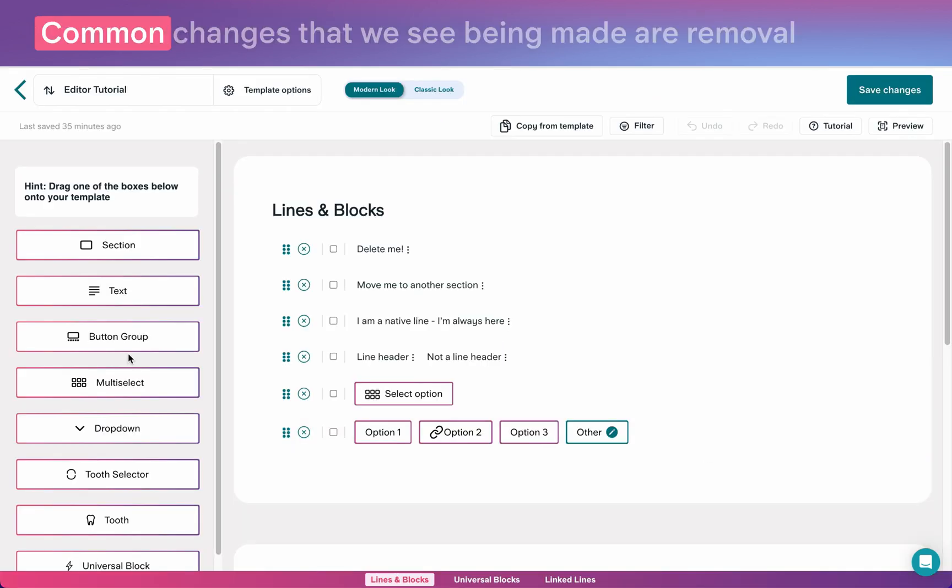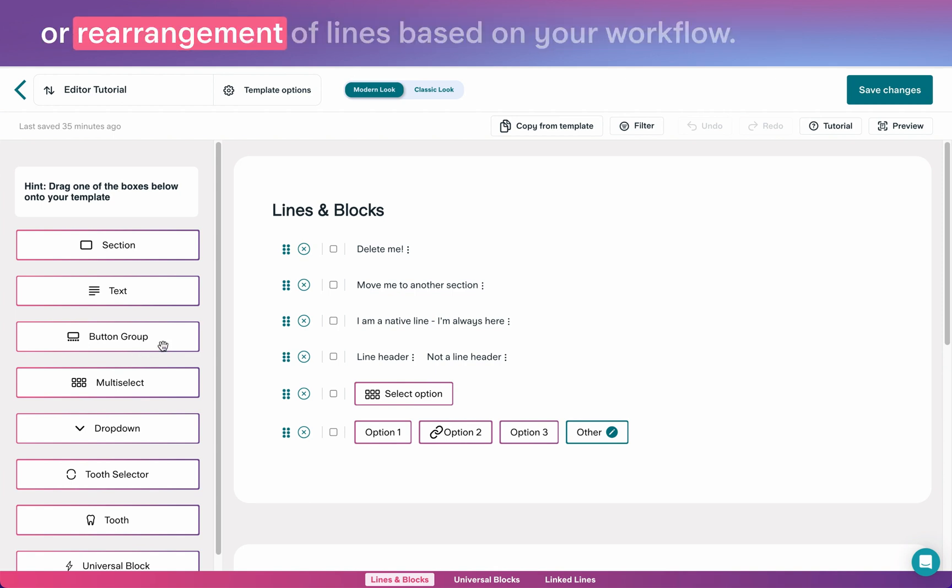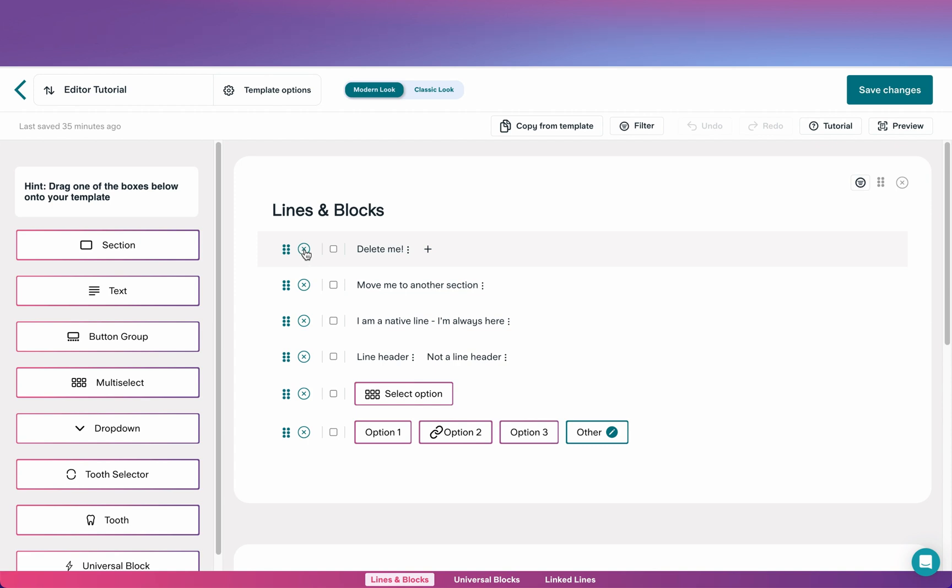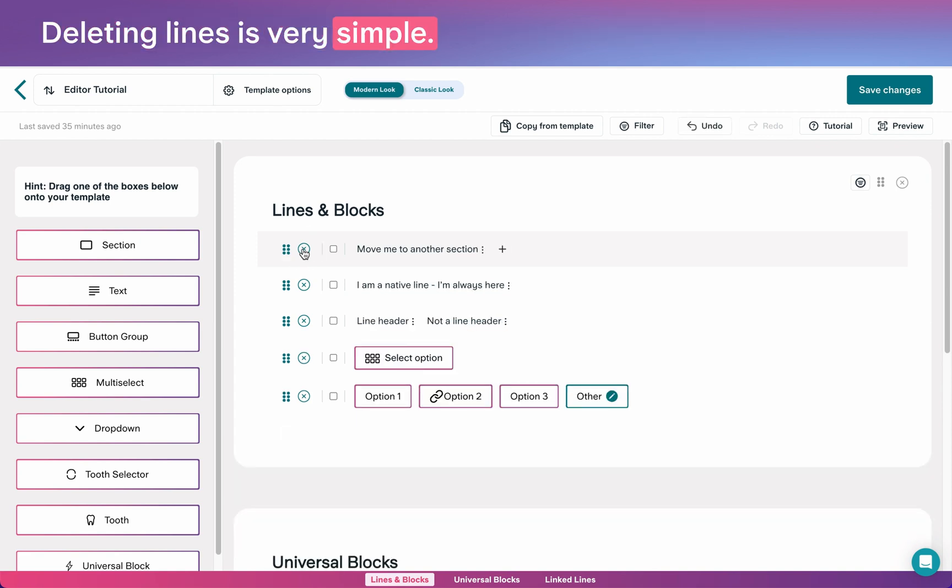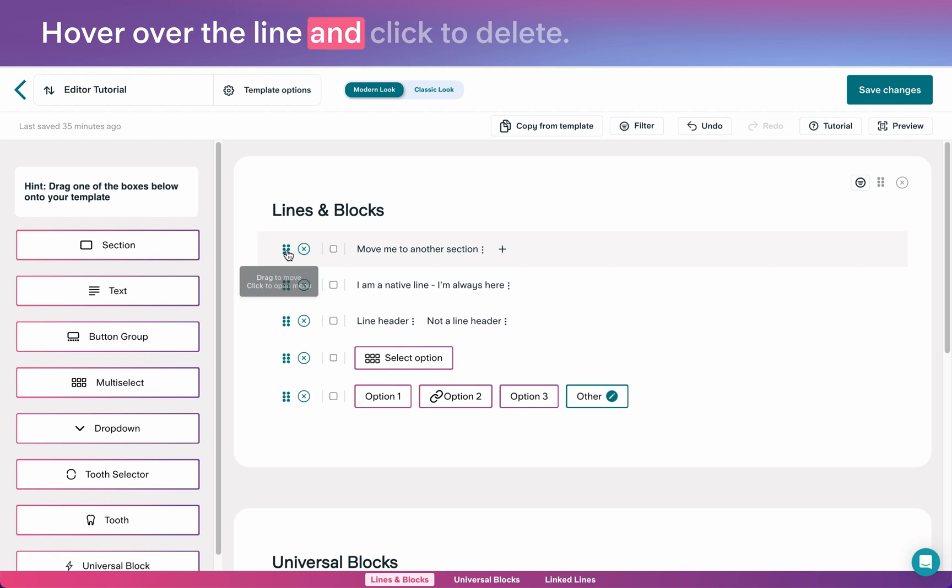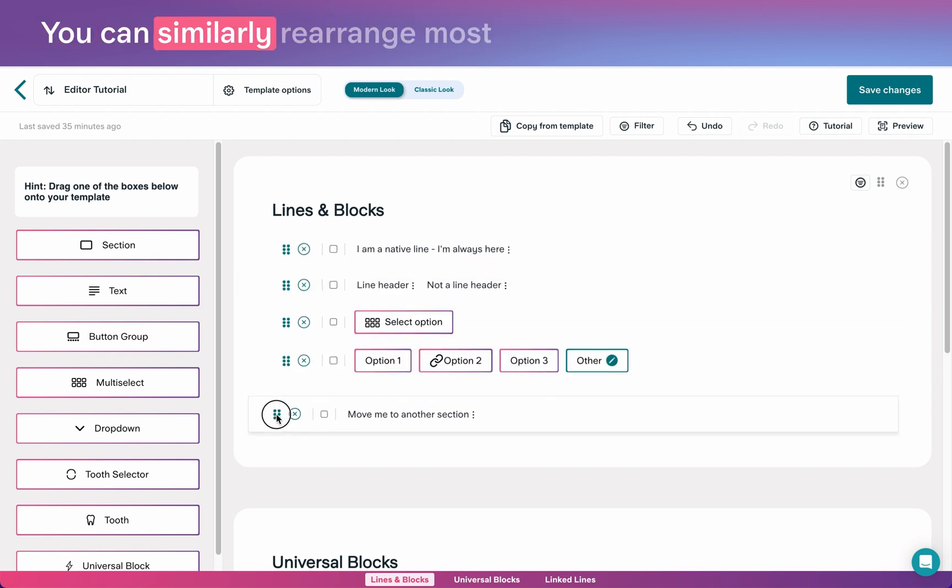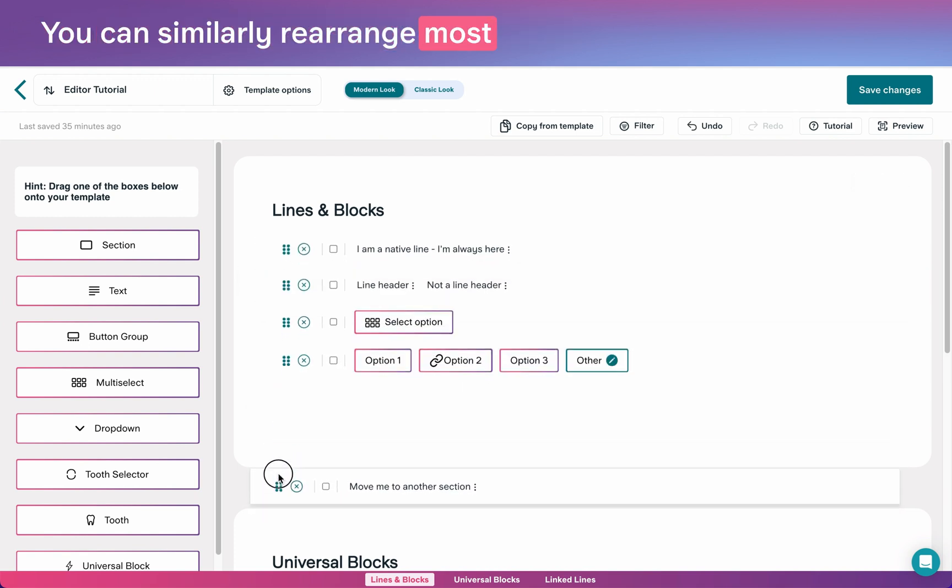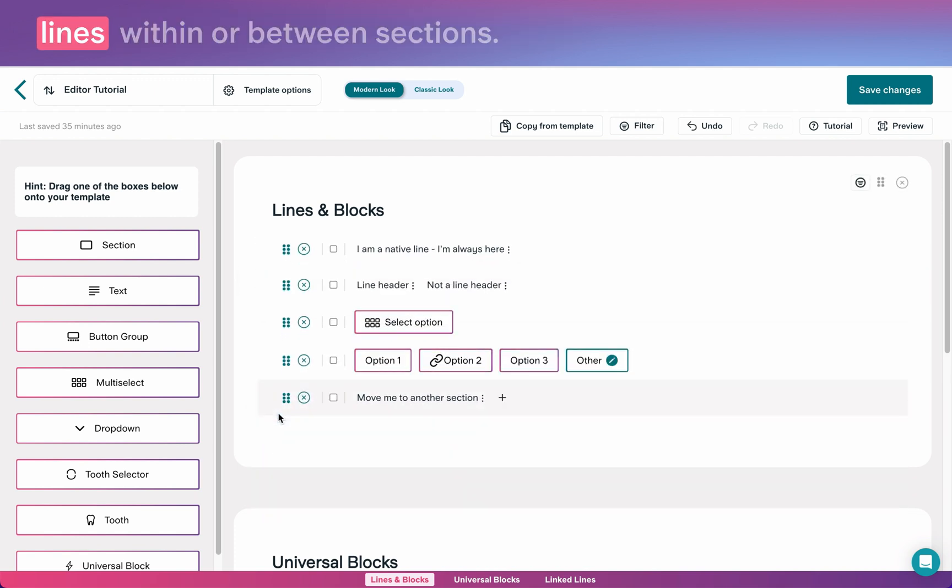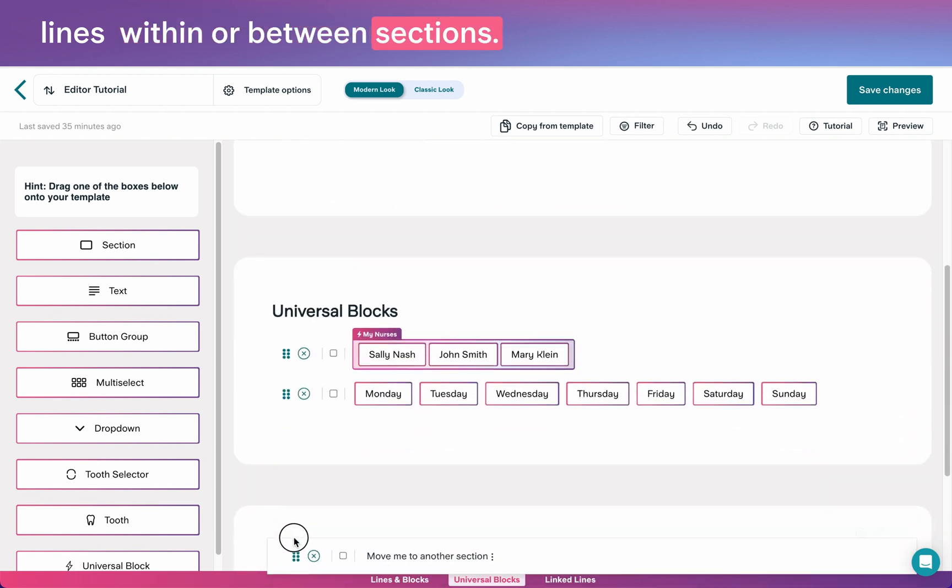Common changes that we see being made are the removal or rearrangement of lines based on your workflow. Deleting lines is very simple. Hover over the line and click to delete. You can similarly rearrange most lines within or between sections.